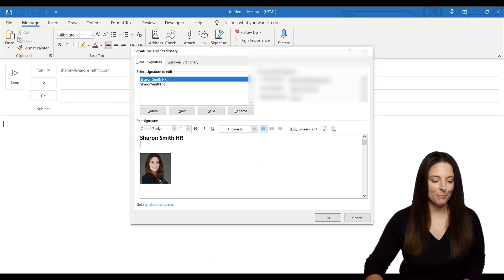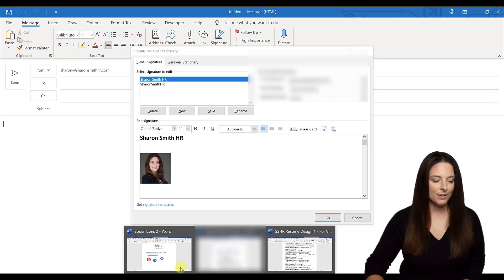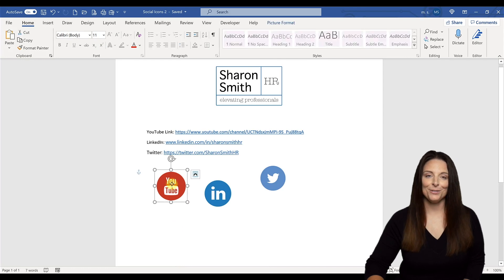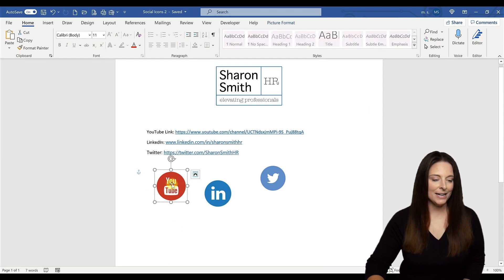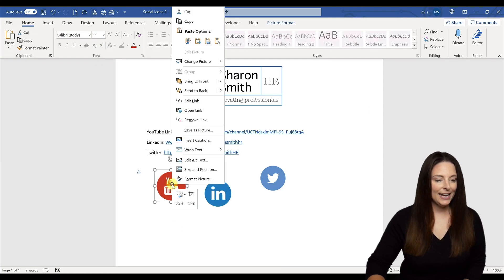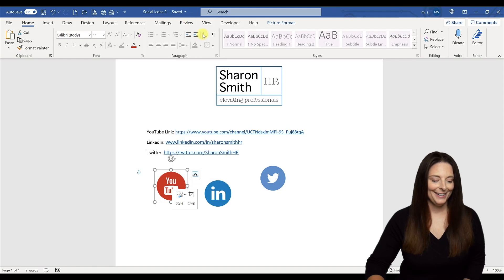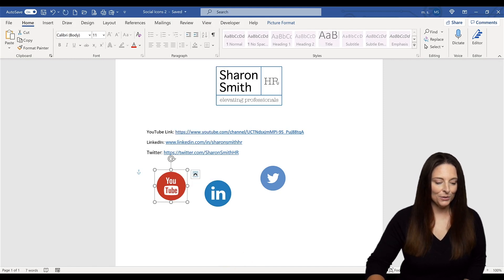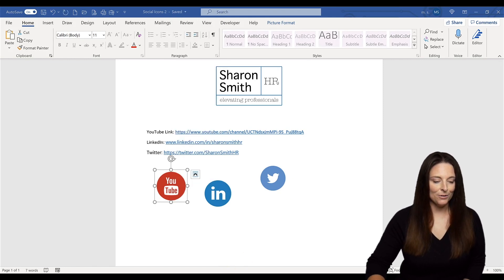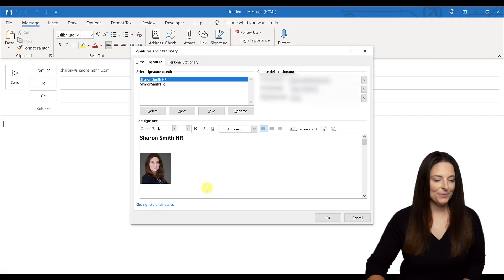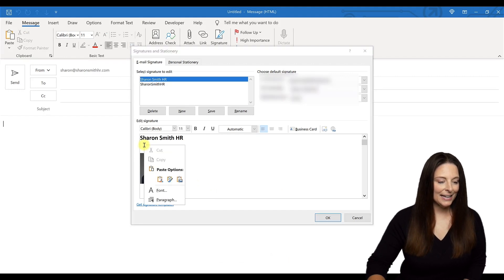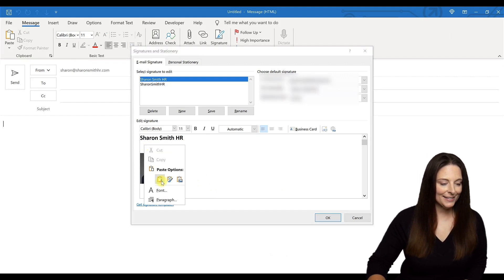I'm going to come back into Word and select my hyperlinked YouTube social media icon. I'm going to right click and copy that. Then I'm going to come back into my Outlook email signature editing area and right click and paste.